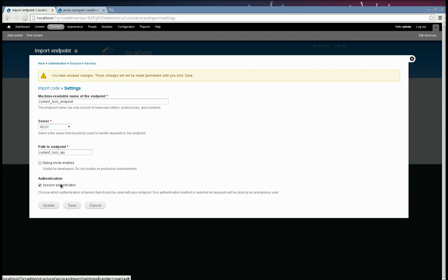And I just want to point out that we use session authentication, which basically just means it uses the same authentication as you would logging into Drupal. It uses the cookie. It has to have a valid Drupal session cookie.